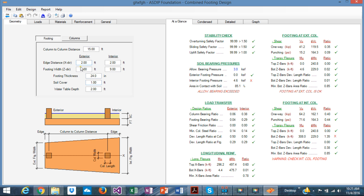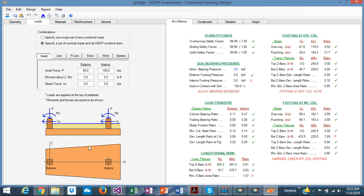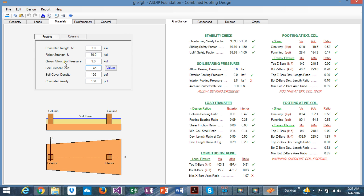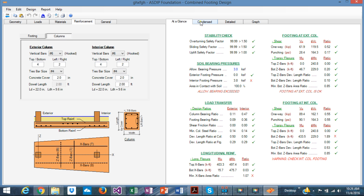In the geometry tab, you specify all the dimensions for the footing. It could be trapezoidal or rectangular — the program is very versatile, so you can change all dimensions for your footing and columns. In the loads tab, similarly, you can specify a pre-combined or a nominal set of load cases — dead, live, etc. — and specify the loads on your footing. In the materials tab, you specify the concrete and reinforcing steel properties for your footing and column. In the reinforcement tab, with all these carefully designed controls, you can quickly and easily specify the rebars at the top and bottom for your footing and columns.